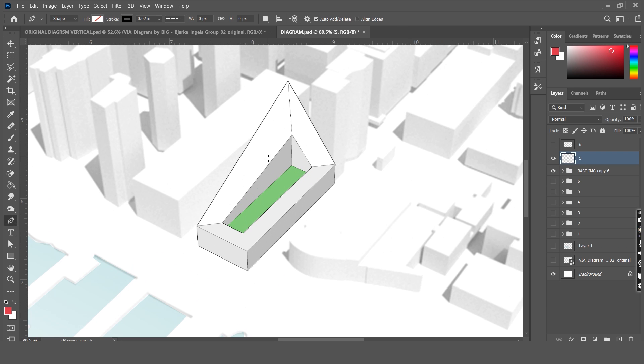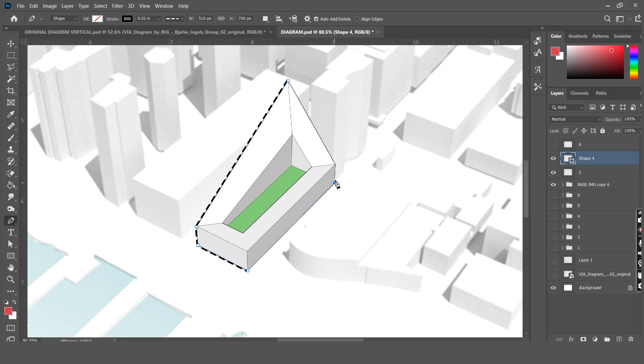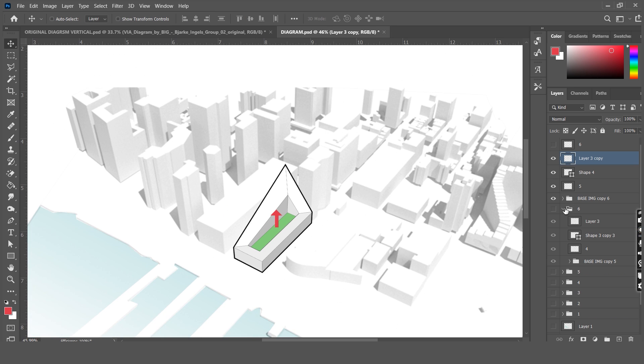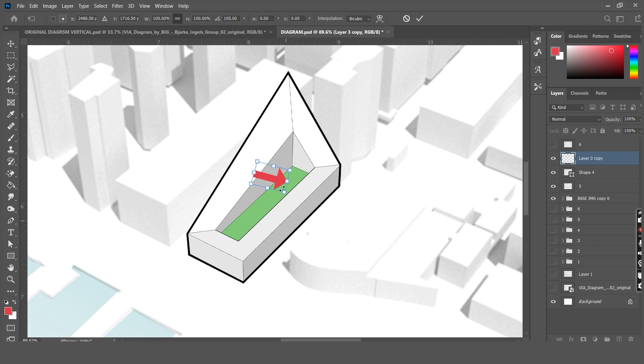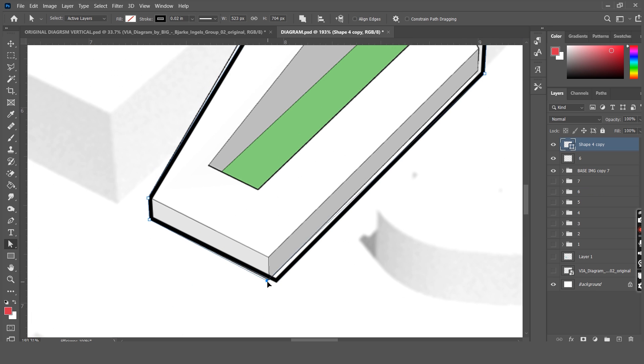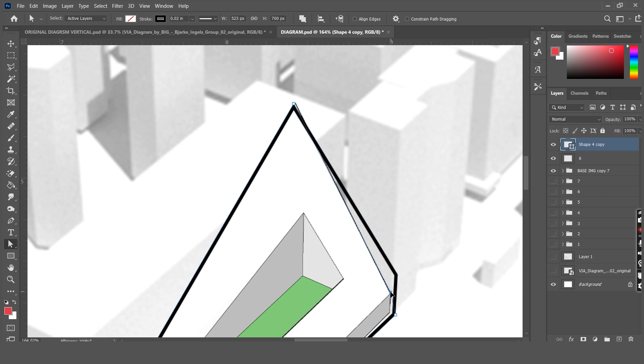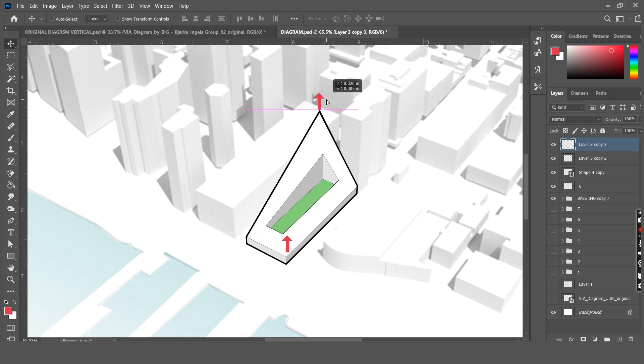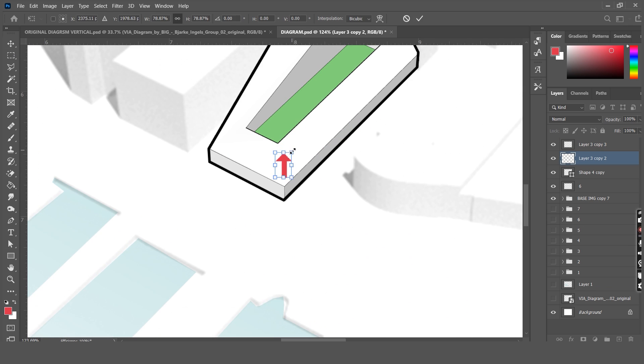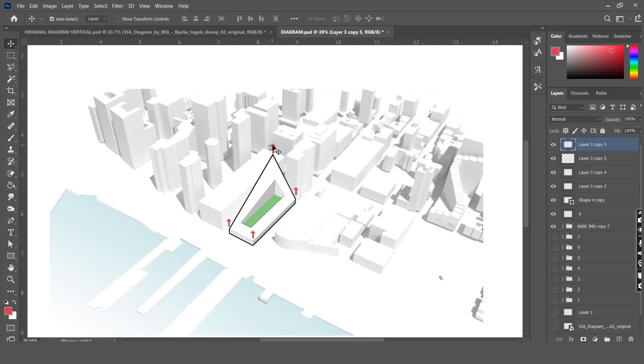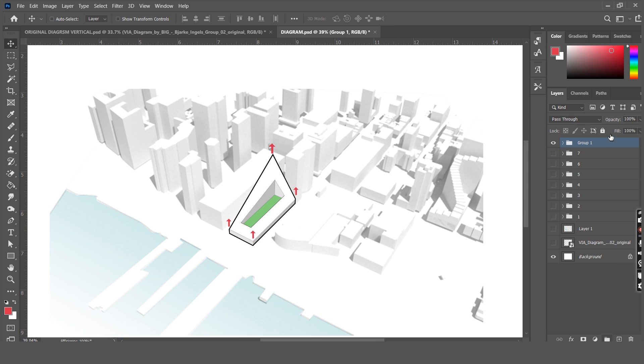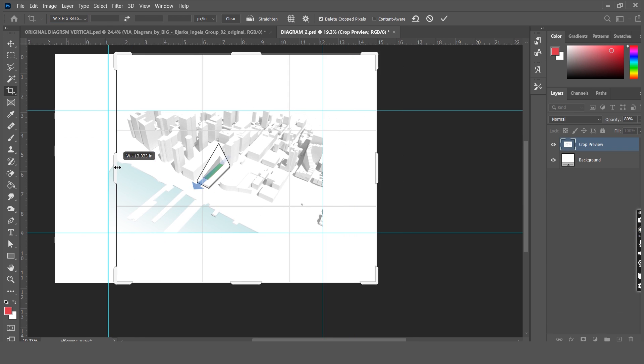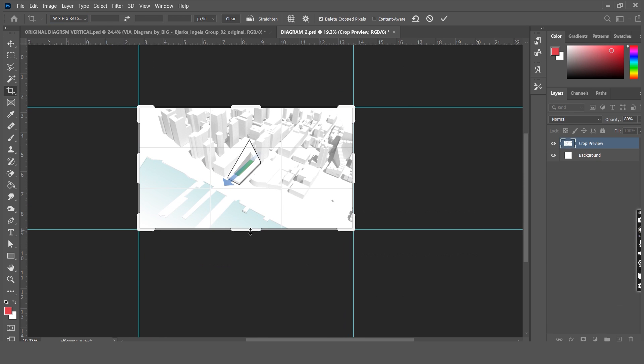The next diagram needs an outline once again and the arrow that we just created can be copy pasted once again. The last diagram is almost similar as well. It just has outlines and arrows on all the corners. Let's add all of them in separate groups and crop the white corners and we have the final diagram.